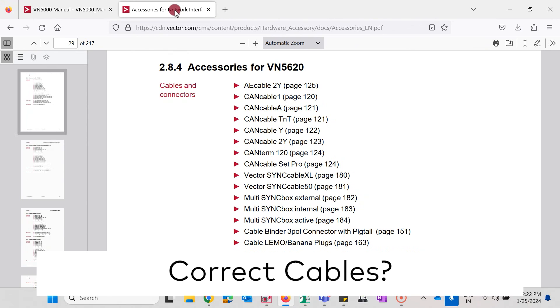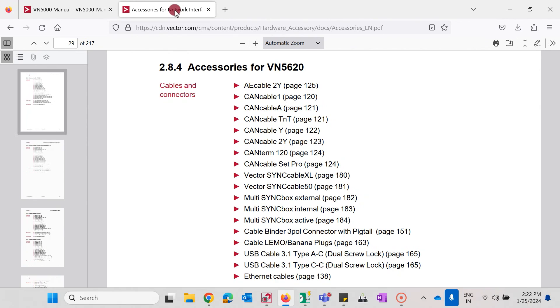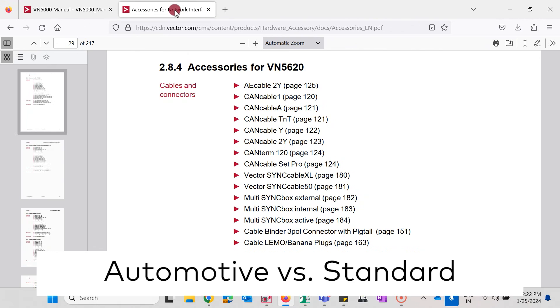The links of both the documents are given in the corresponding knowledge base article which you can find below. Once this has been positively checked by you, please check that we have the correct Ethernet technology selected.